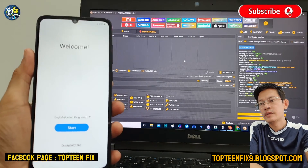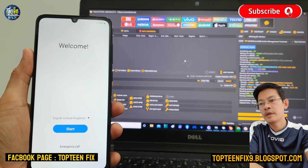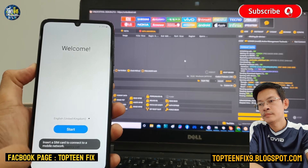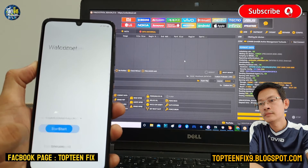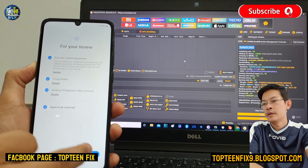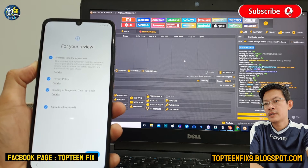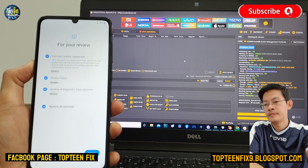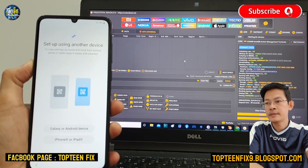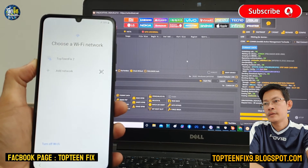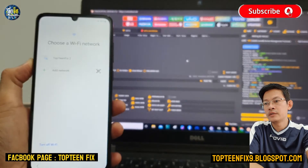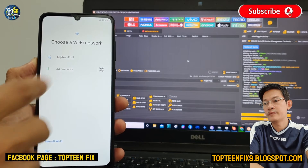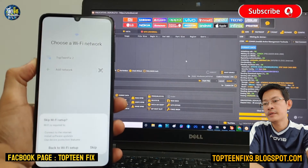We need to set up the phone — just like on start. Agree to all the options and click next. Next again, agree again, and then we can connect to Wi-Fi to set up the phone. Just type the Wi-Fi password, or you can skip it.